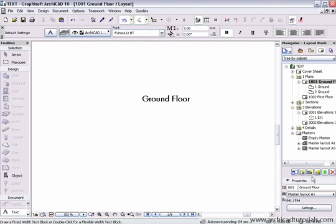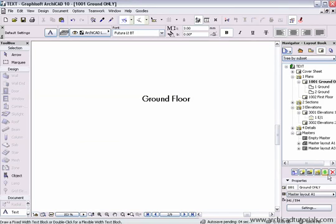If I was to change the name of this drawing from ground floor to ground only, and then push refresh, that would automatically update as well.